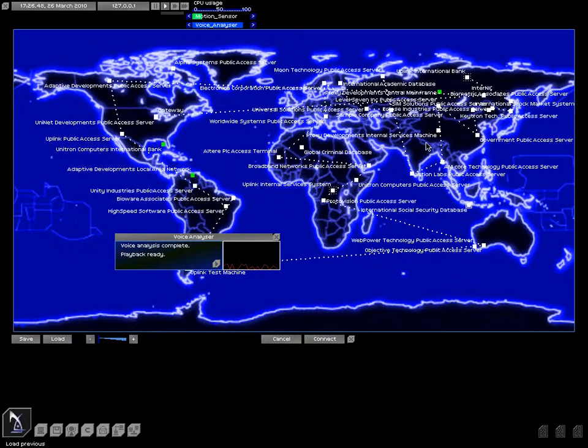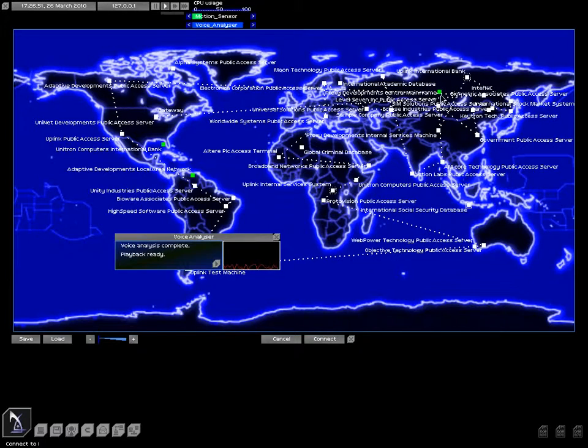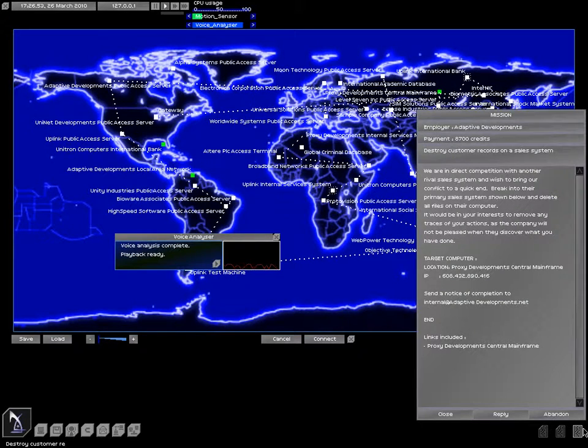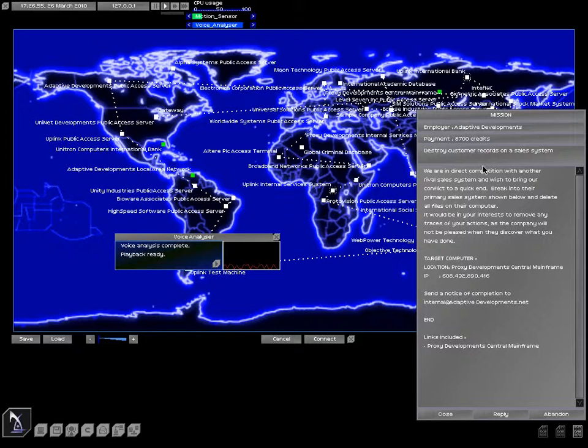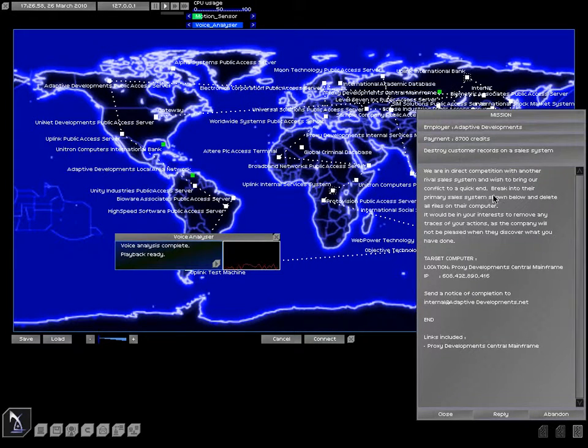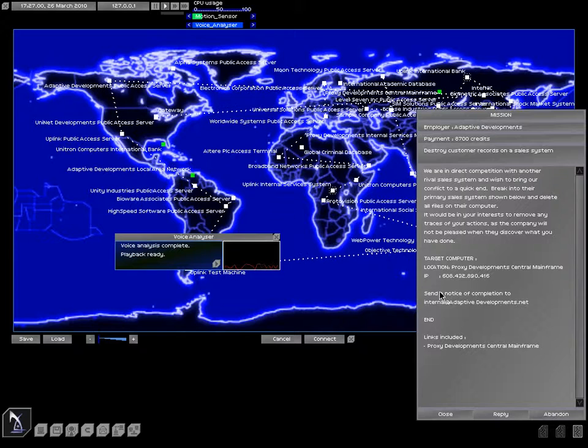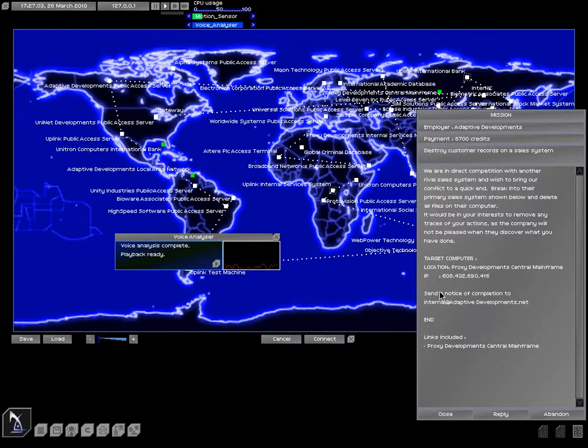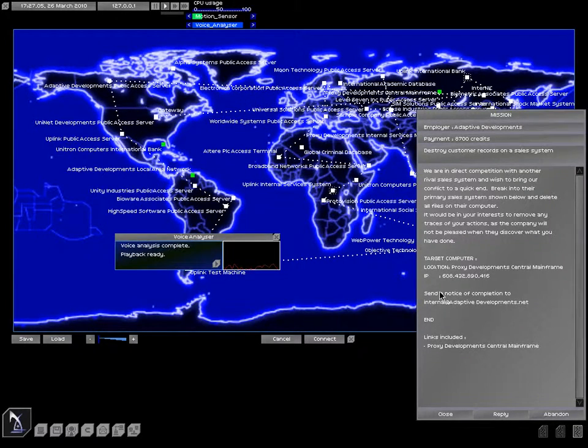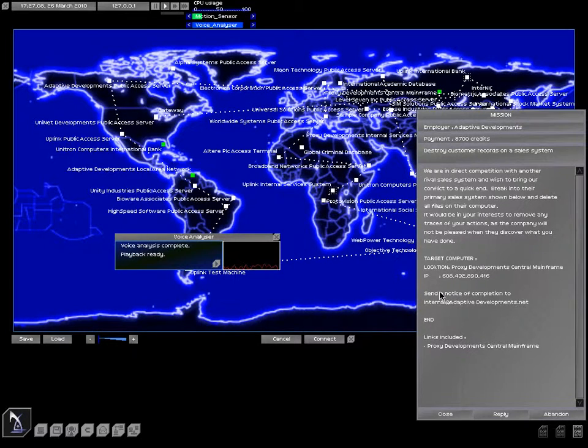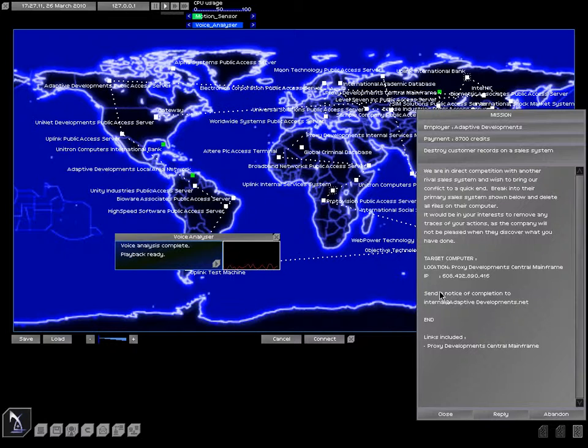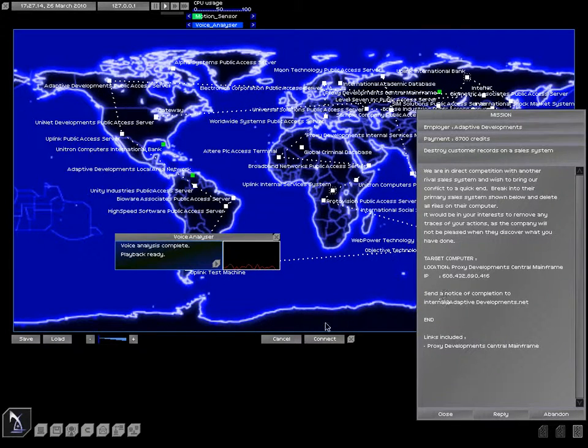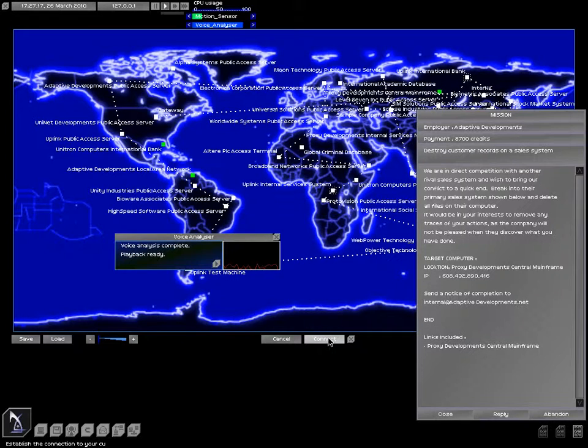Okay, so now we're going to go break into their mainframe. It's for this job, right? We're in direct competition with them and wish to bring our conflict to a quick end. Break into their primary cell system and delete all files on the computer. Alright. Ah, delicious eggnog milkshake. Let's connect.